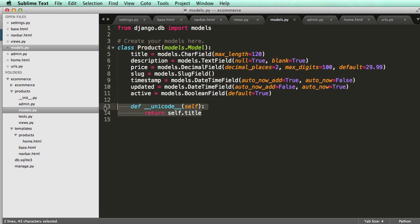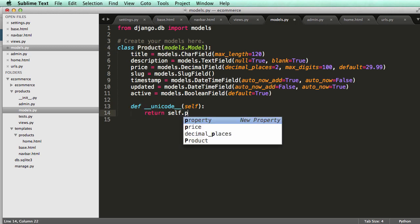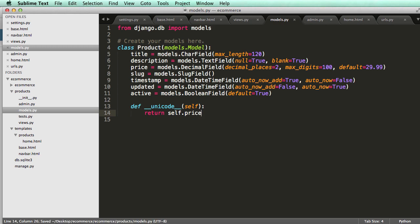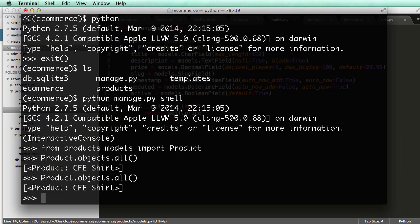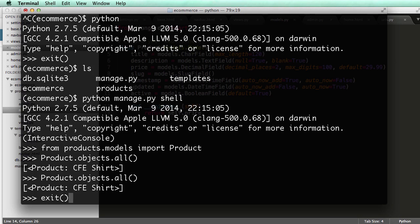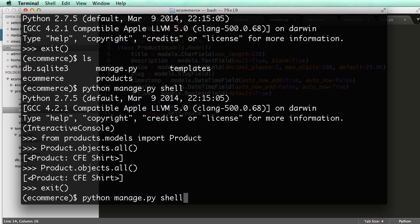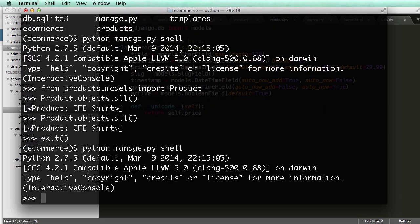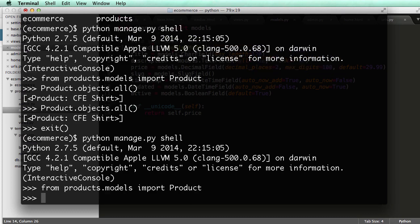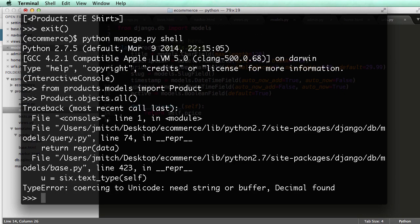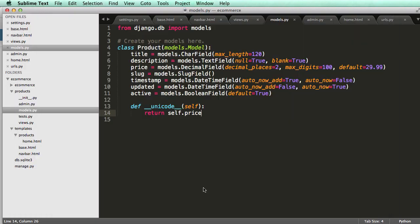And that is from this Unicode right here. So if we change this to self.price, and we ran, well, if we press up, it's not changing anything. So let's go ahead and exit. And we run the shell again. And now from Products.models import product and Product.objects.all. Uh-oh. Now we have a string error, so the Unicode has to be a string.